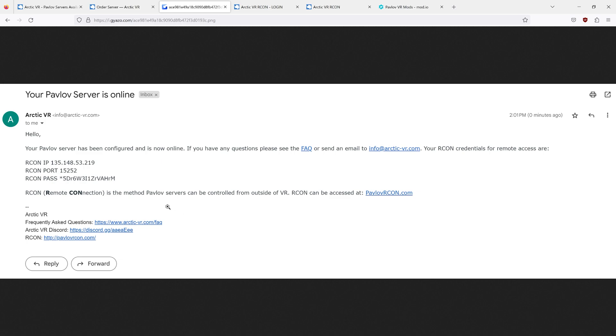RCON stands for remote connection and is the method to control your server. You'll get an IP, a port, and a password via your email.